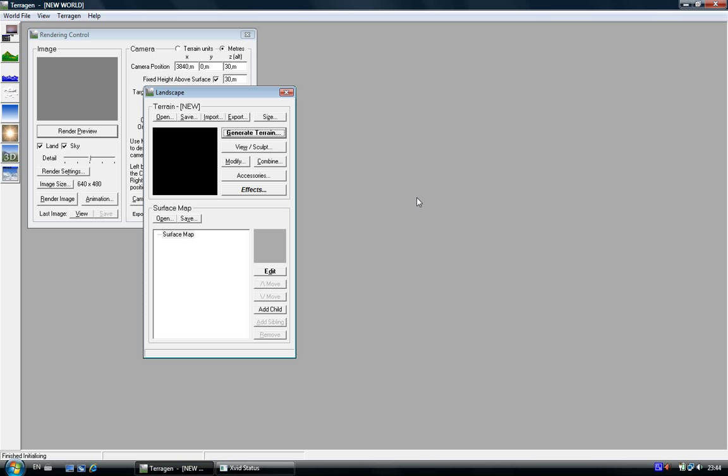Hi everyone. Now I'm going to show you how to make a sunset landscape with software called Terragen. It's a free program if you use it for non-commercial use. So let's get started.